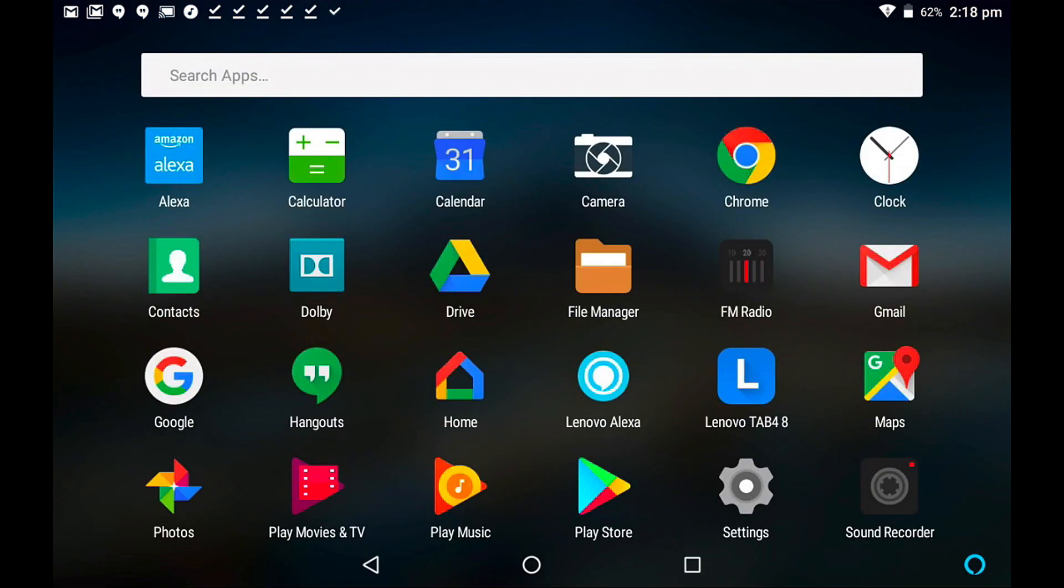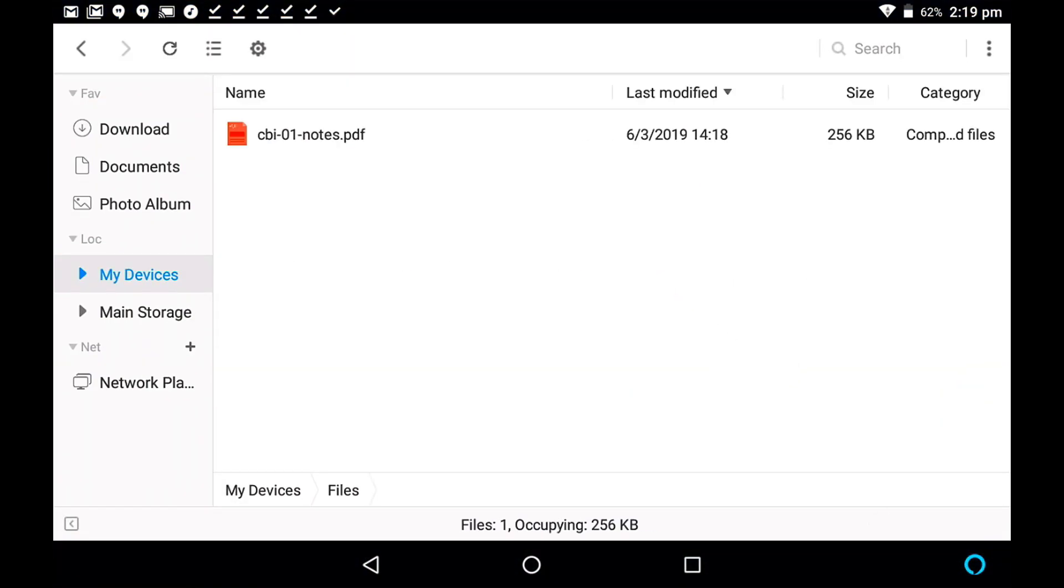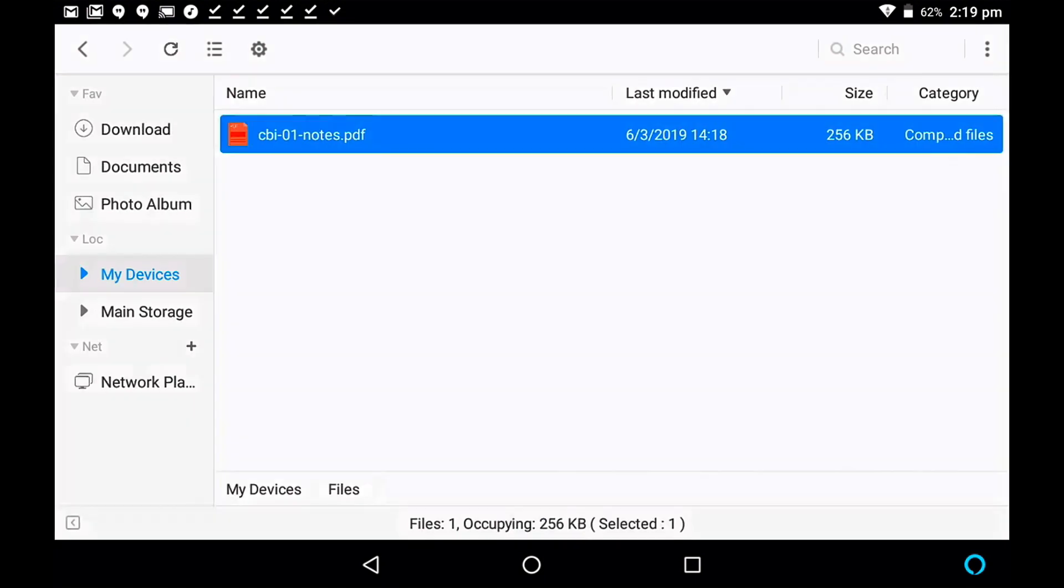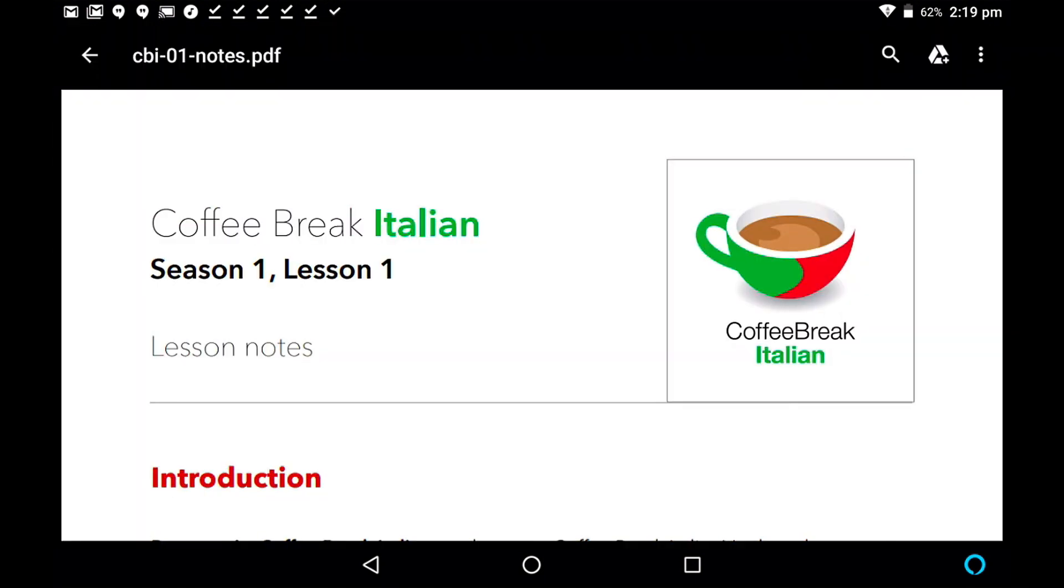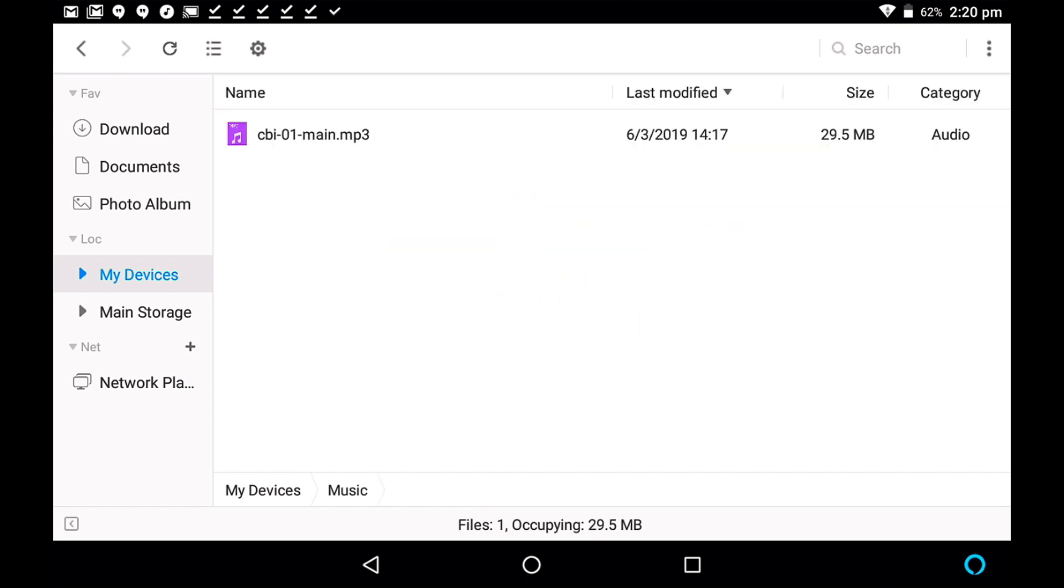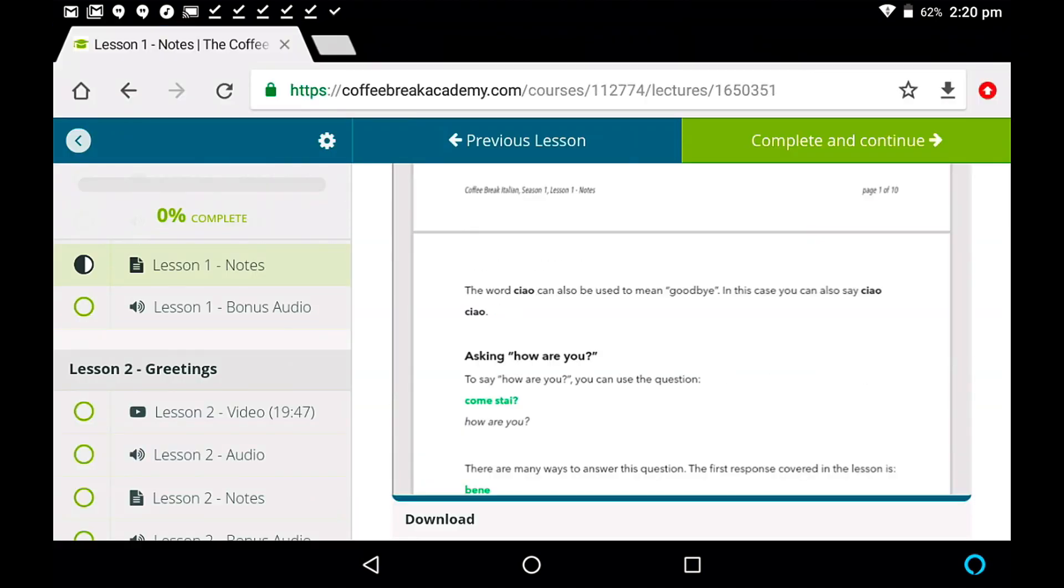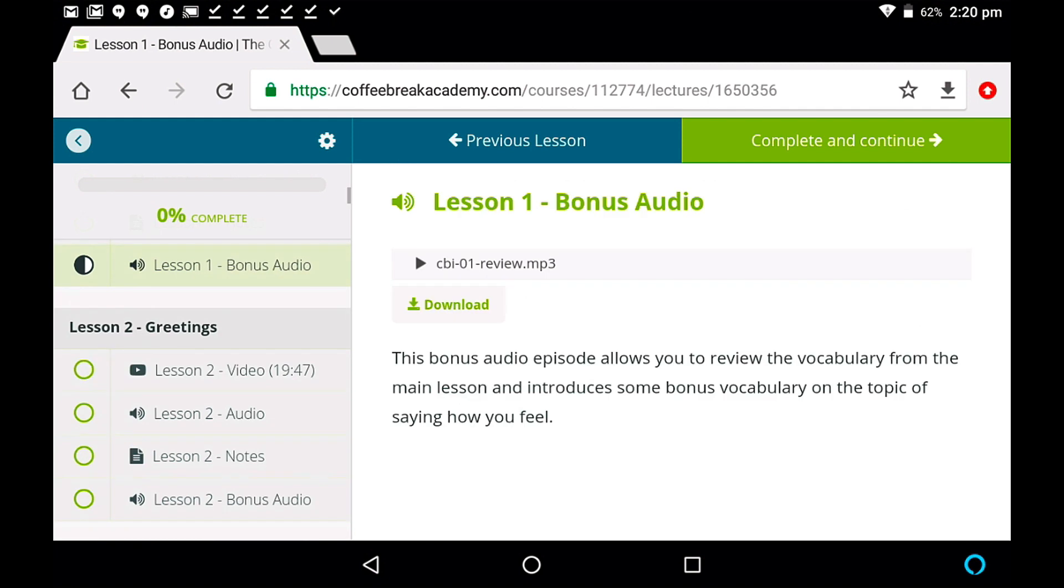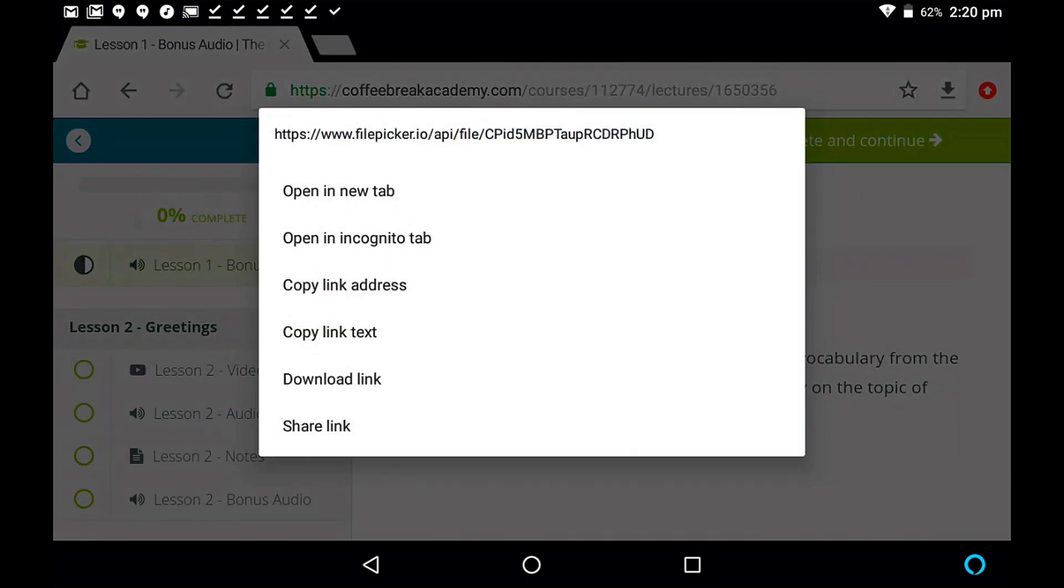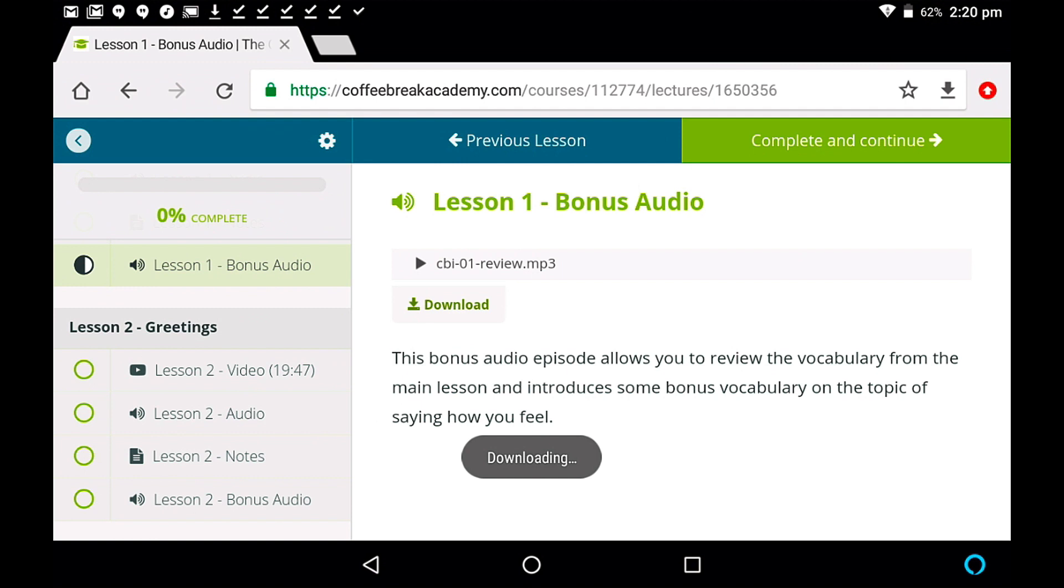and once again, we can go back to our file manager. So if we now go to our files, we can see here that we've now got CBI 01 notes, and there they are. So if we go to music, we can see that we've got CBI 01 main. Tap on that, and we can listen to the audio file. Coffee Break Italian, Lesson 1. And if we want to go back to Chrome to download the bonus audio, then we can do the same and download that. Tap and hold, download link, and it will start to download. So that is how you would download individual files from the Coffee Break Academy and store them on your device.